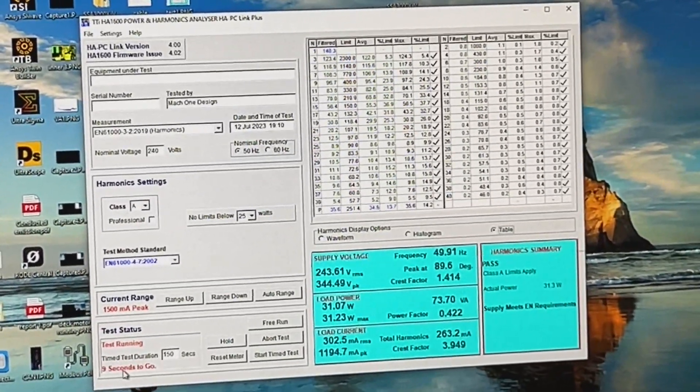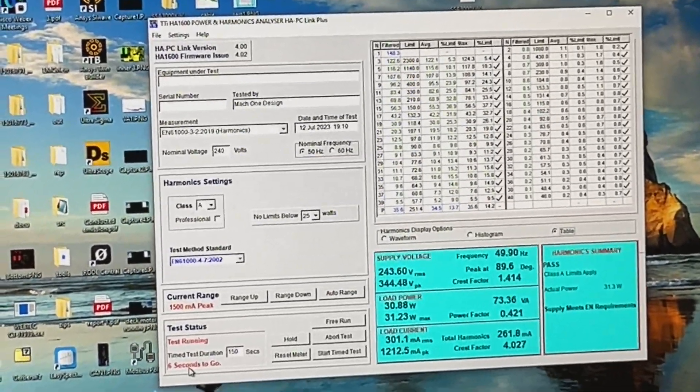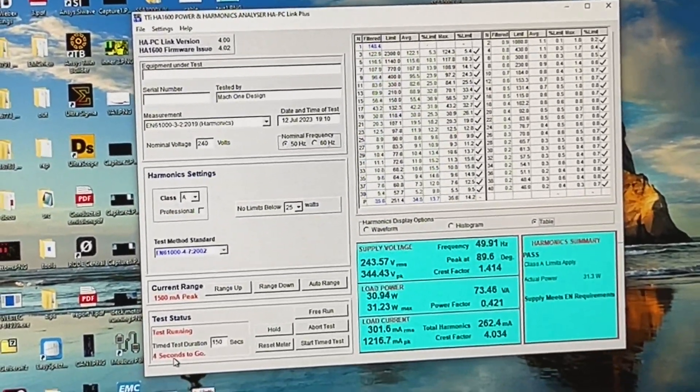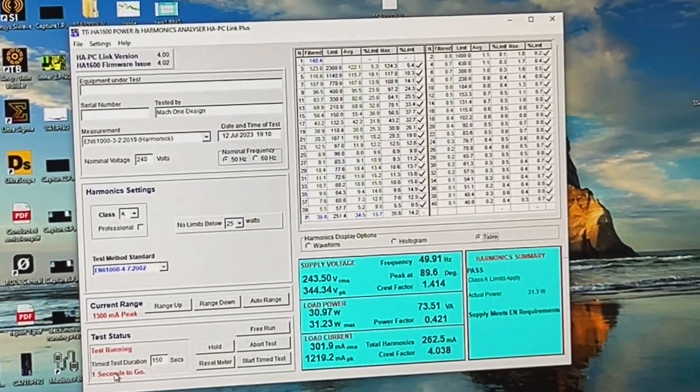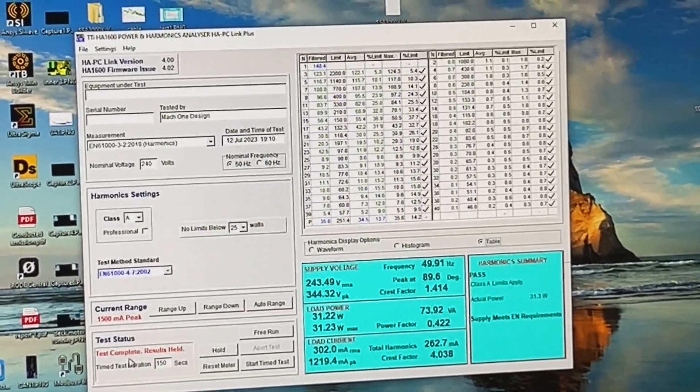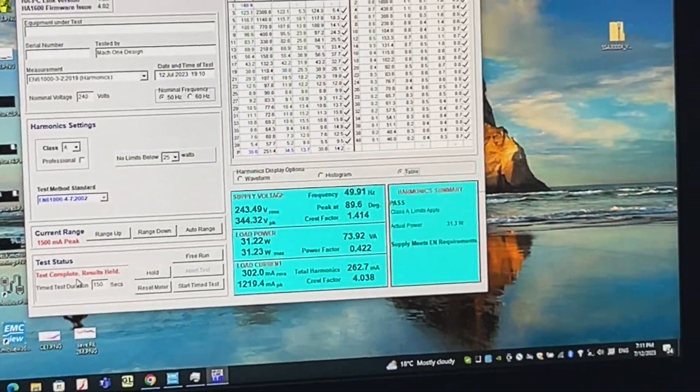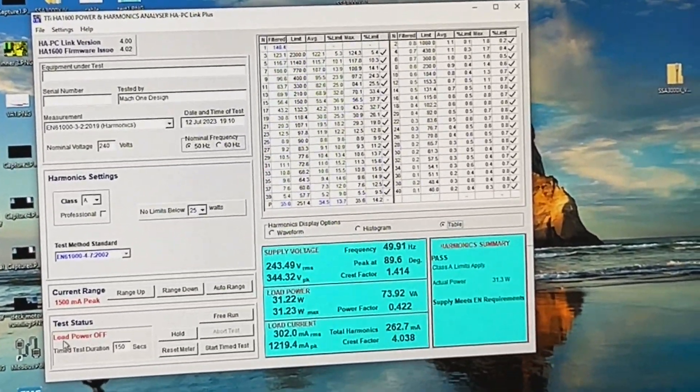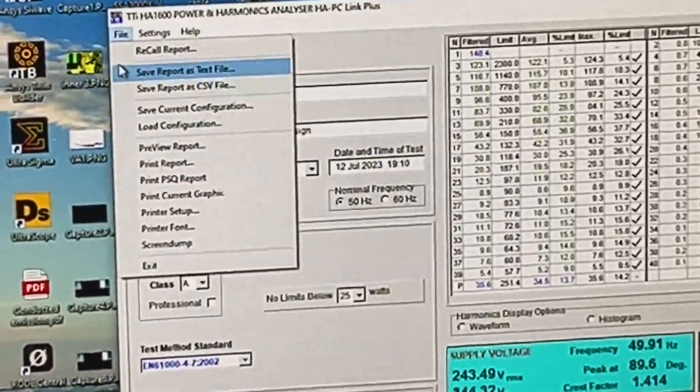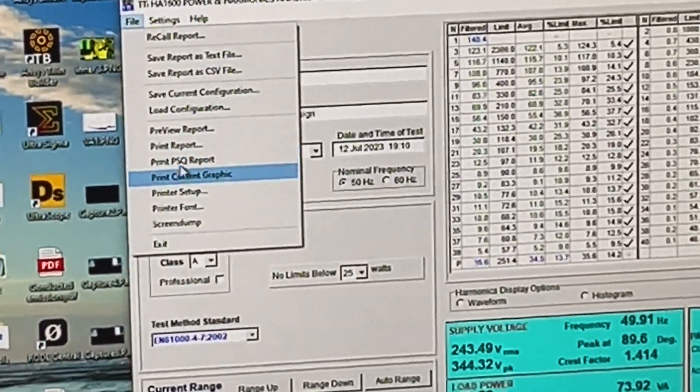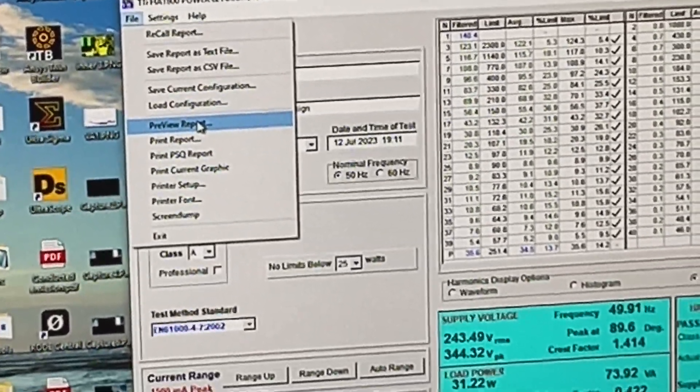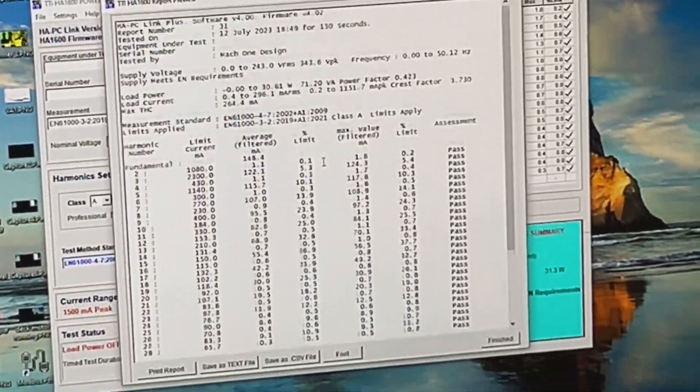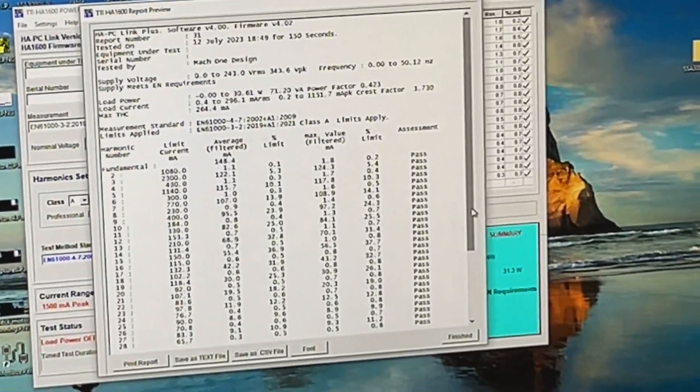So as you can see here we have nine seconds left for the sweep to complete so let's wait until it finishes. So in this case it says test complete and results held. So now I can switch off the unit and it can actually detect the load power off. You can click file and then select preview report for example.